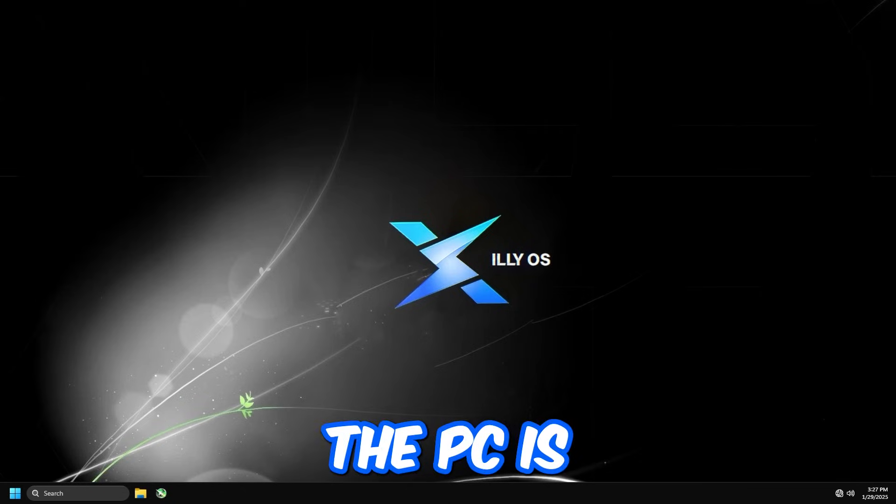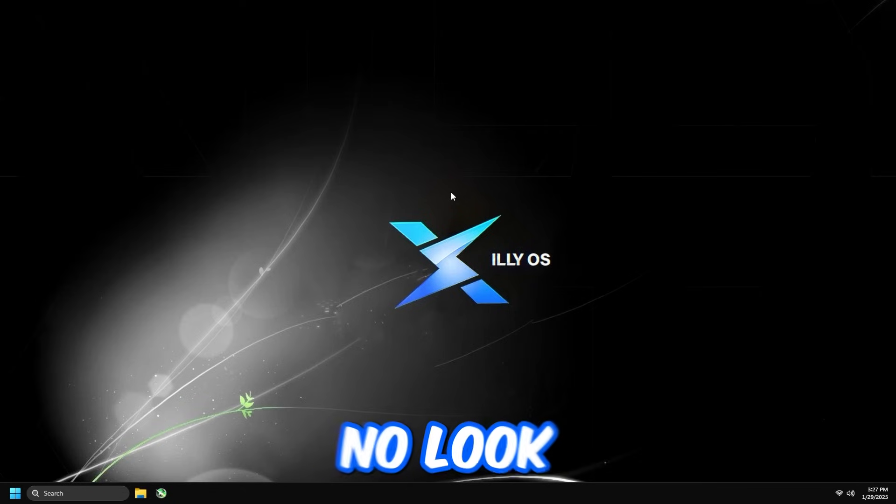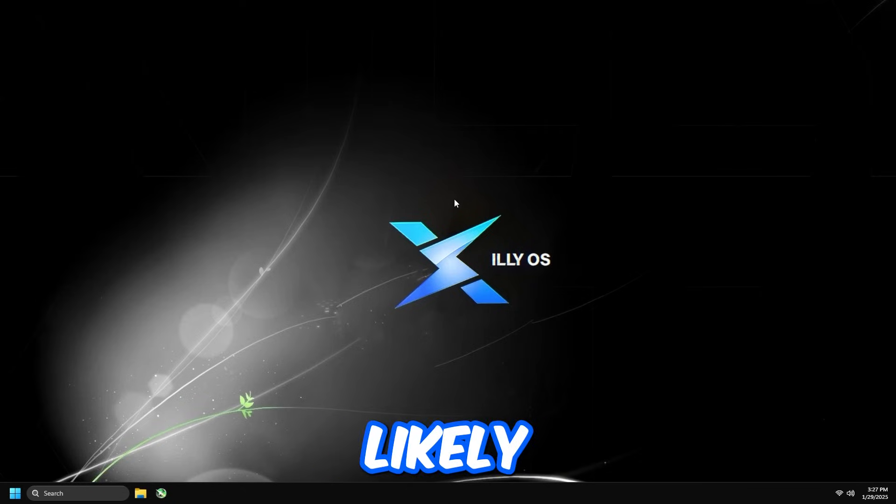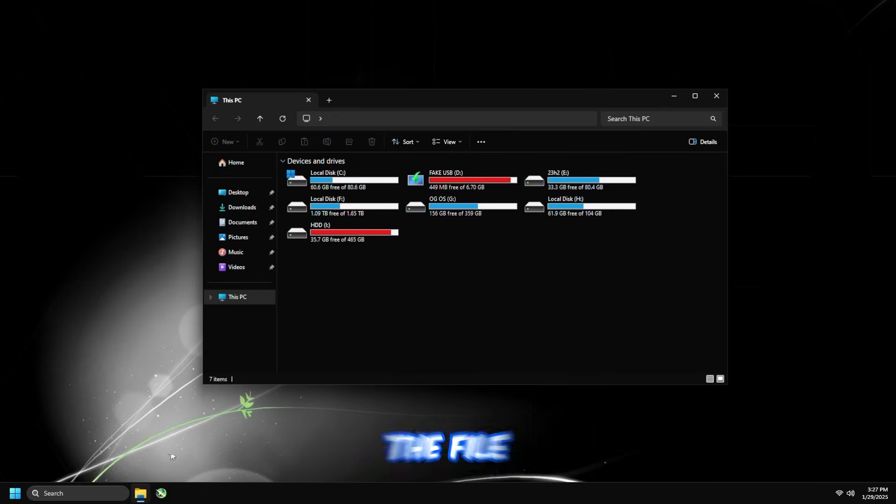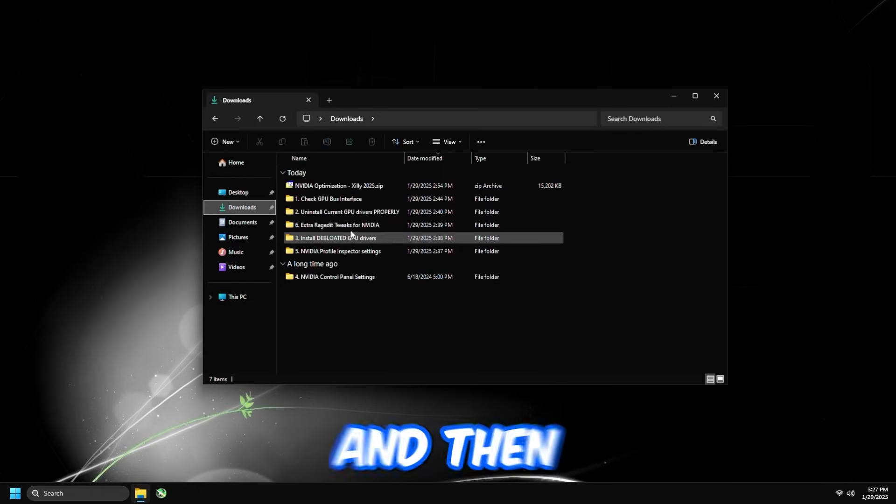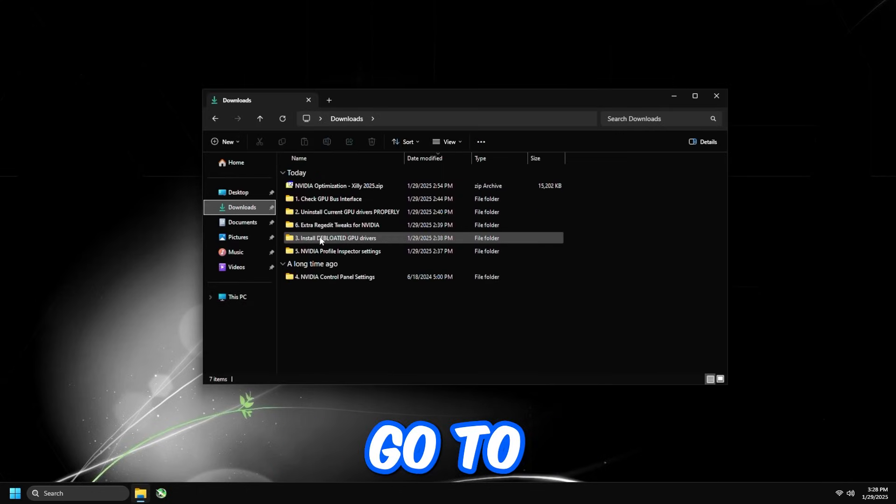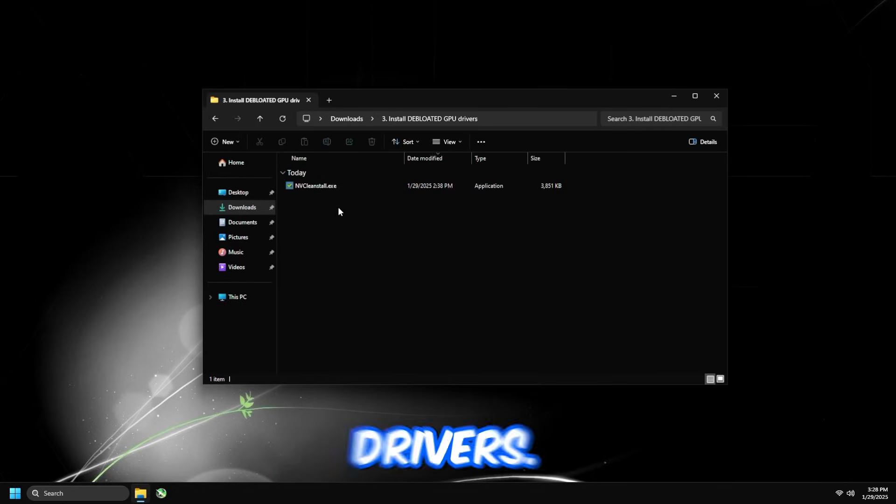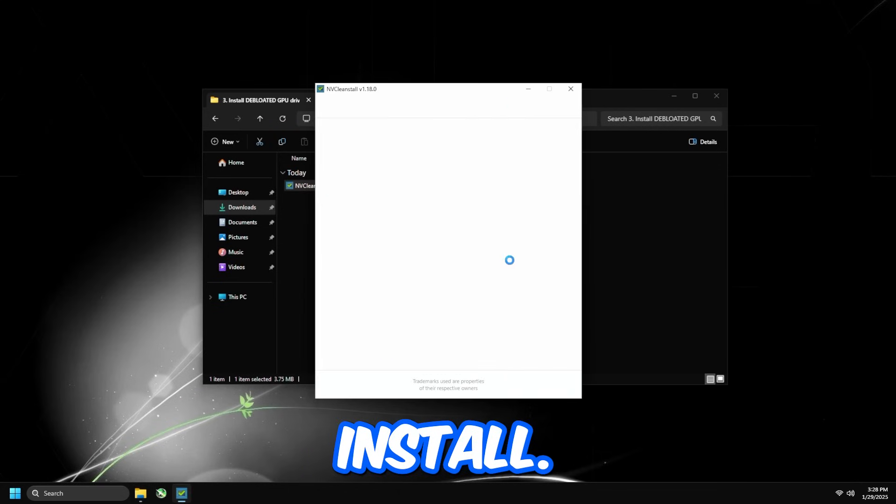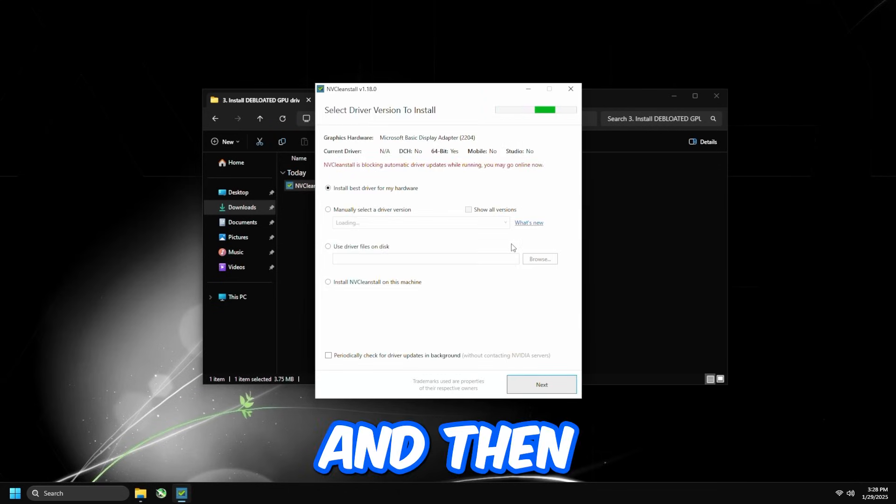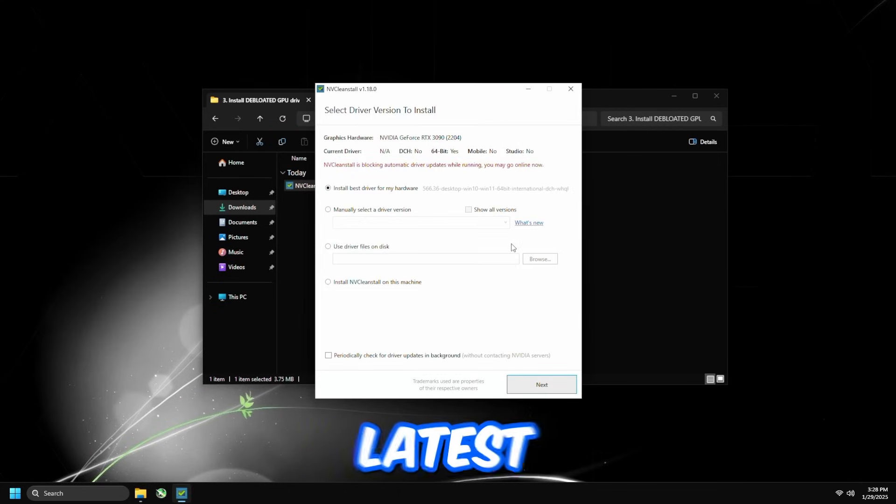Once the PC's back on, you're going to notice that it's going to be in 60Hz, and it's going to look very laggy. That's completely fine. There's no NVIDIA drivers currently. So open up the file explorer again, go to Downloads, and then go to number three, which is going to be Install Deep Loaded GPU Drivers. Double-click NV and Clean Install. And then for the best driver, guys, I recommend using Latest every single time.